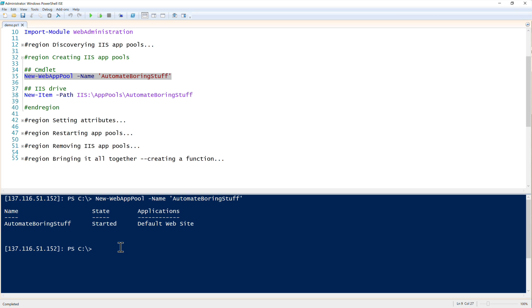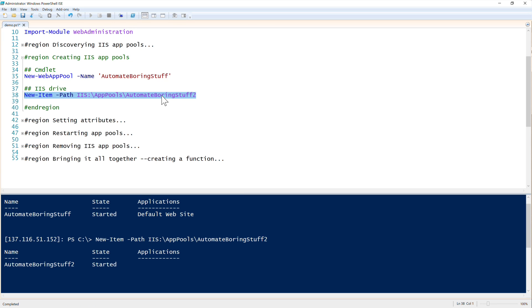Let's go ahead now - let's just call it automate the boring stuff too so we can show another one. We can use the IIS drive using the common new item command. Exact same thing, just two different ways to do it, so no big deal there.